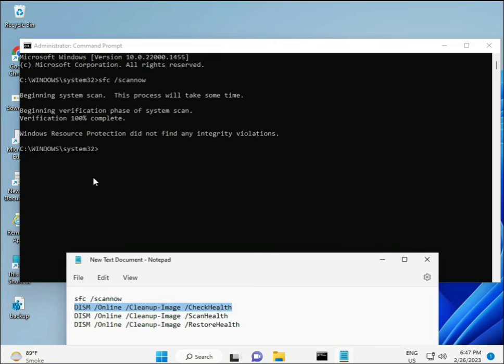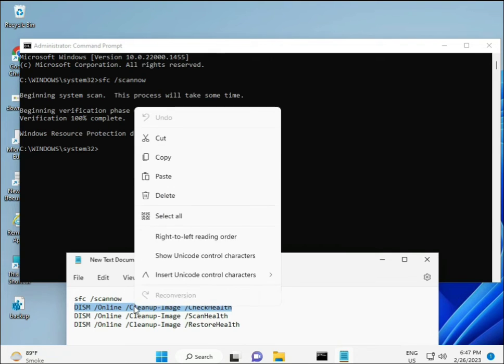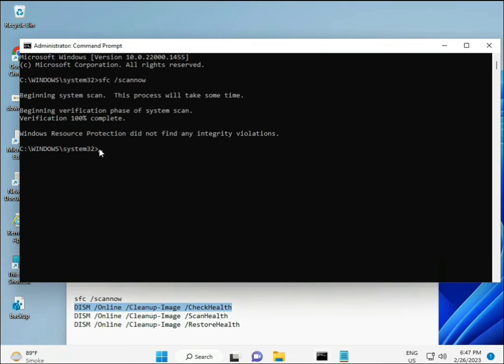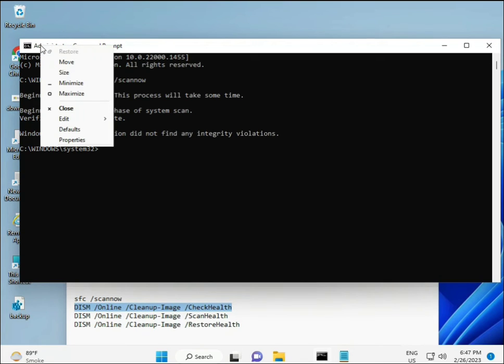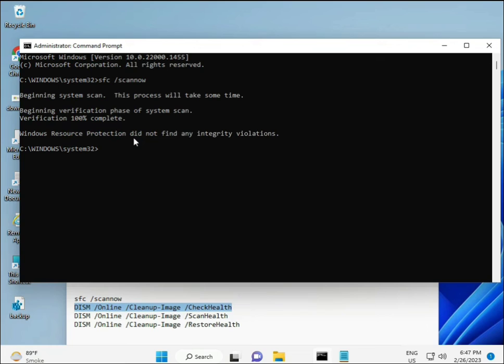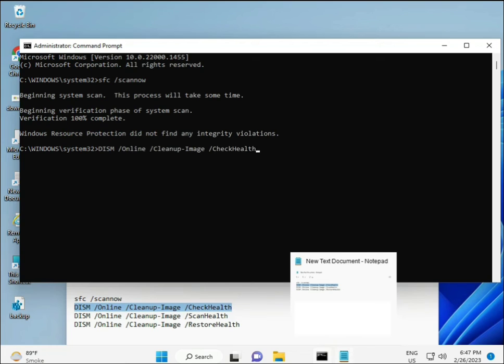Once the first command is complete, copy the second command and paste it, then press Enter. Then copy and paste the next one and continue until all four are done.